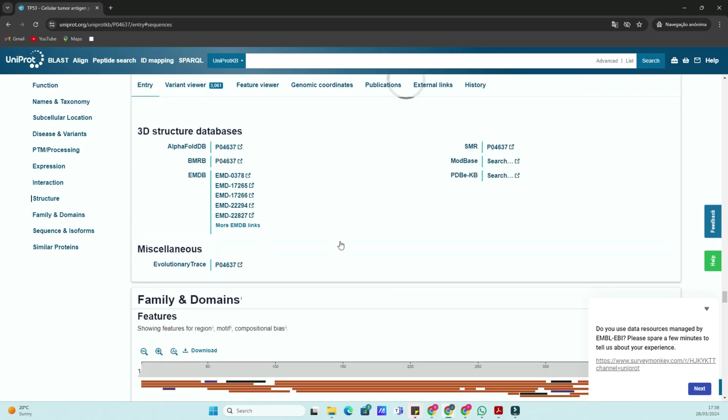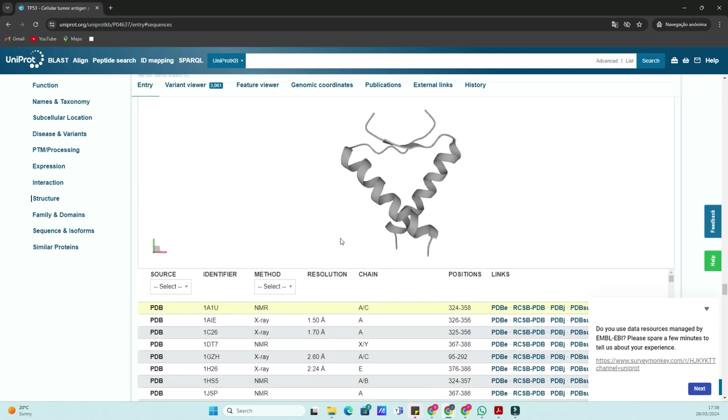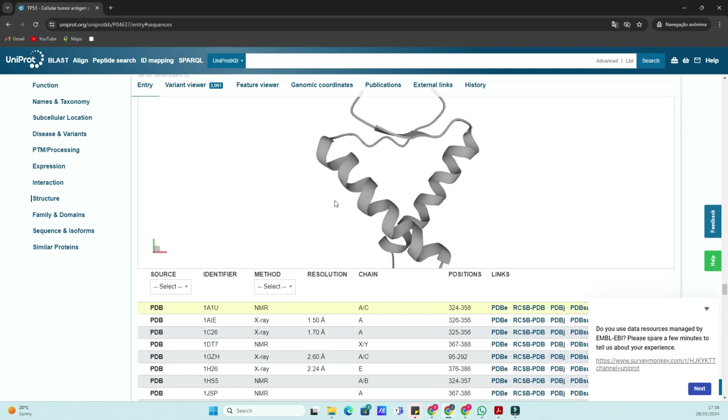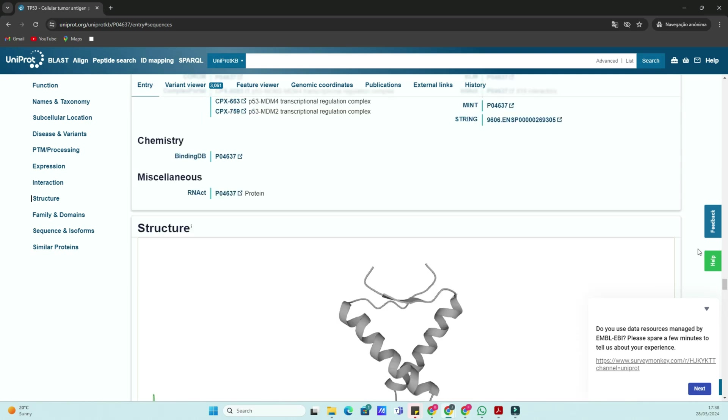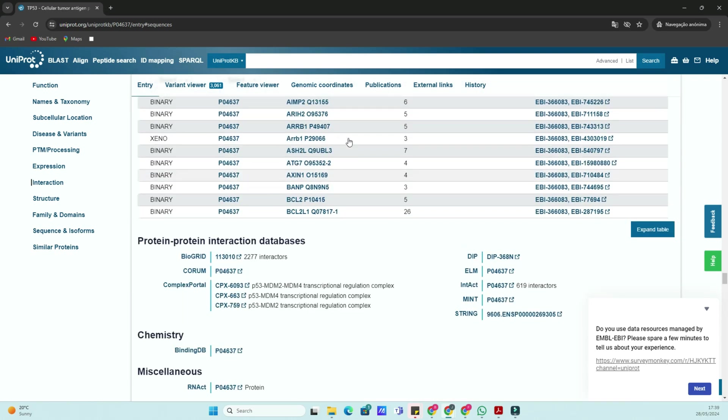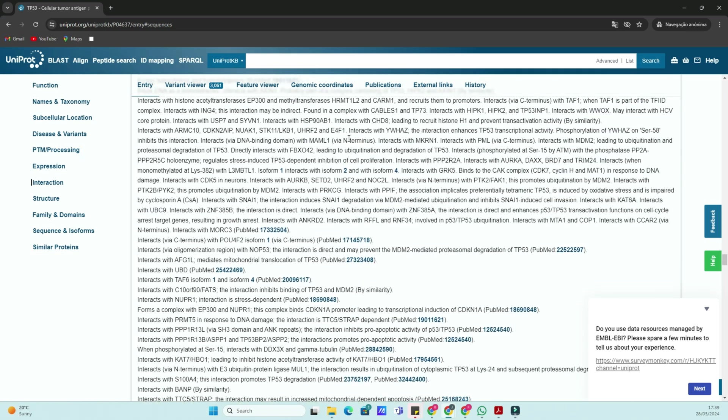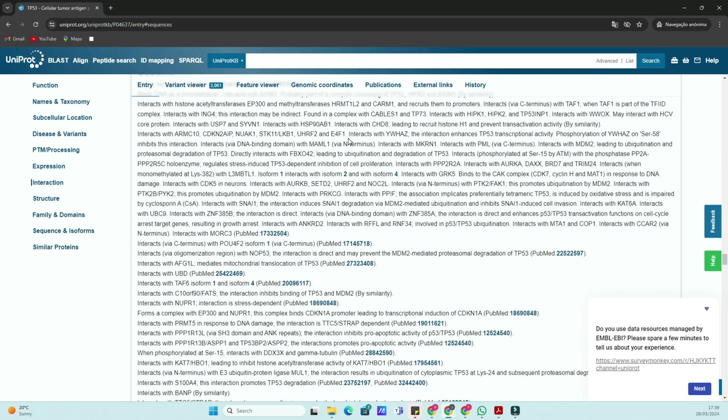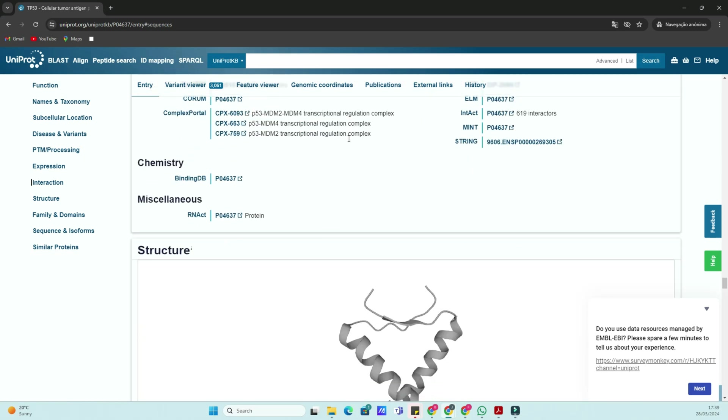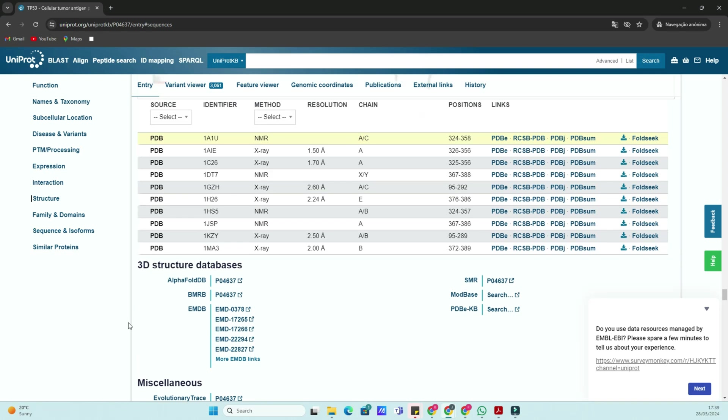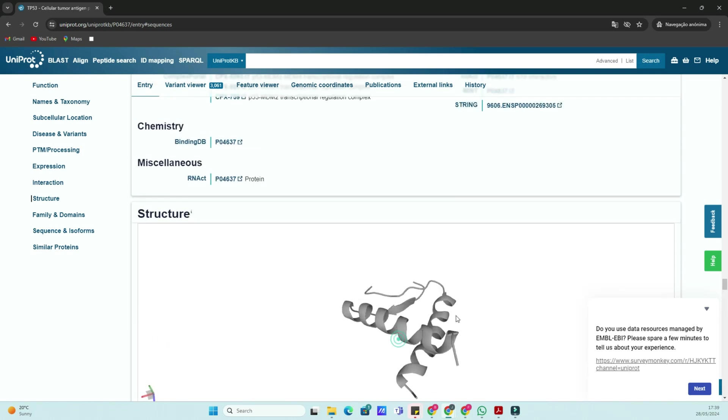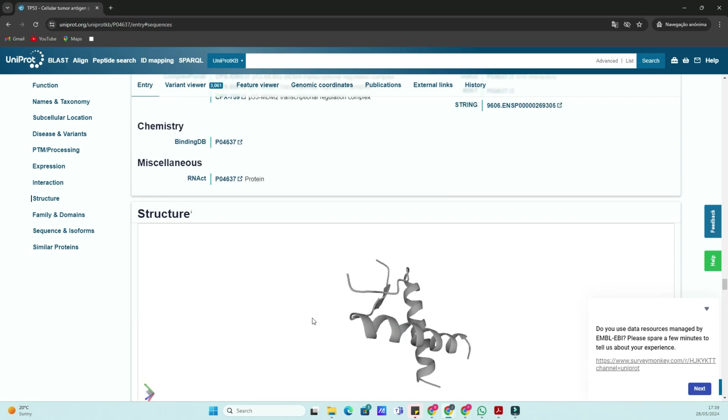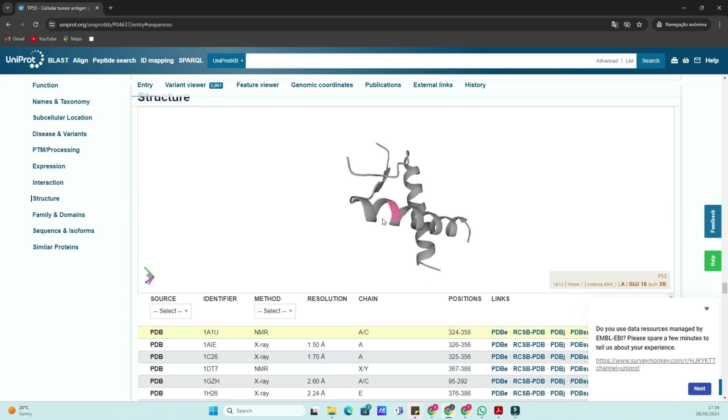The function section provides insights into the biological role of the protein. For P53, you'll see information about its role in DNA binding, apoptosis, and tumor suppression. The sequence section provides the complete amino acid sequence of the protein. You can download this sequence in various formats for further analysis.